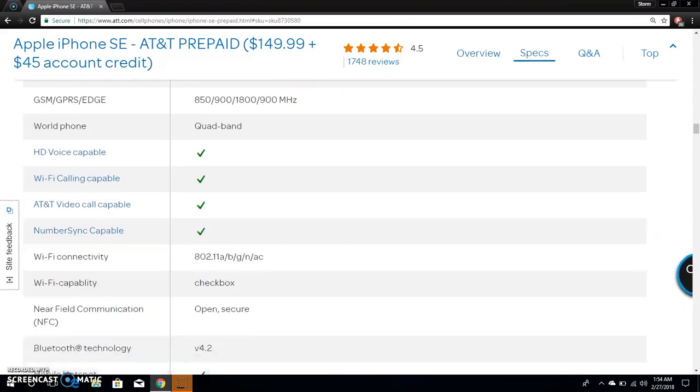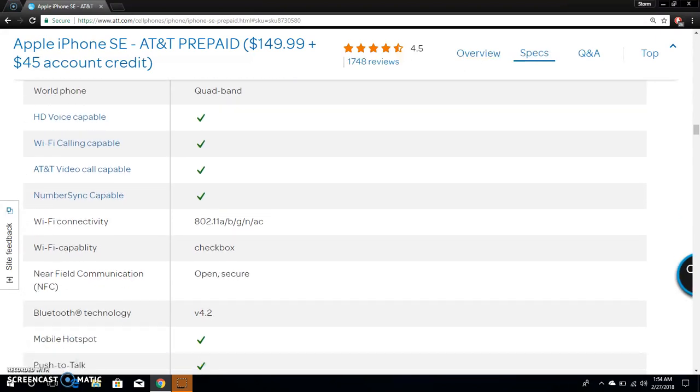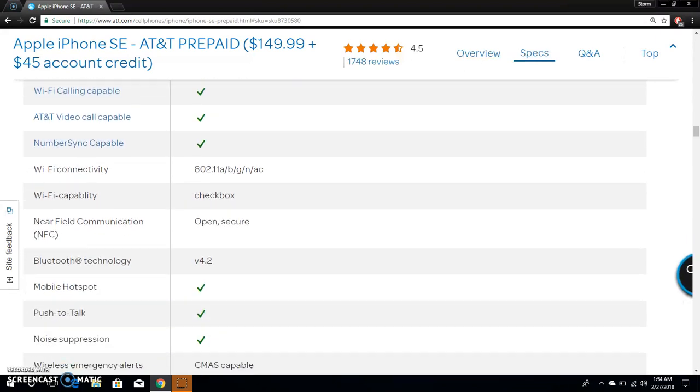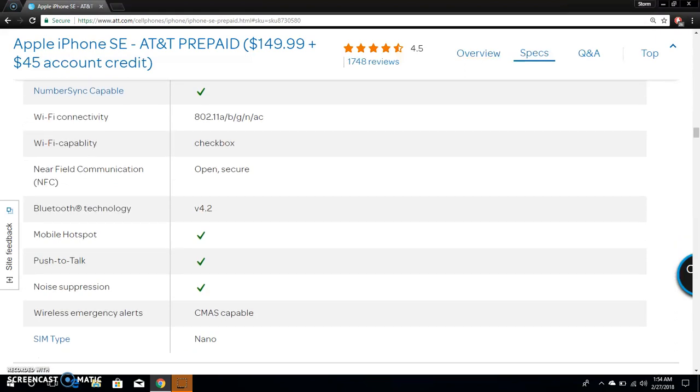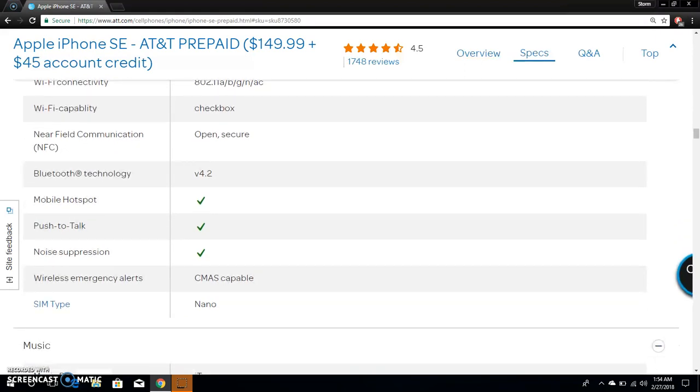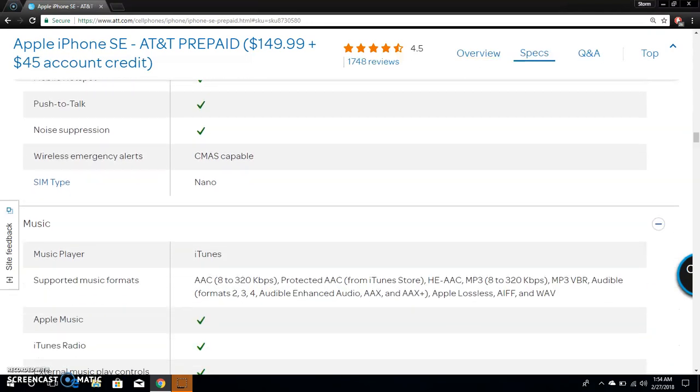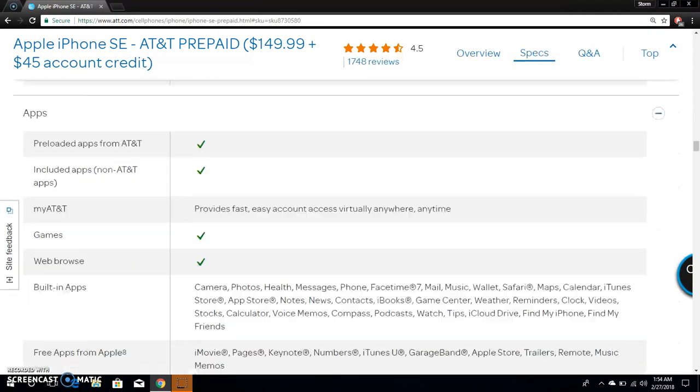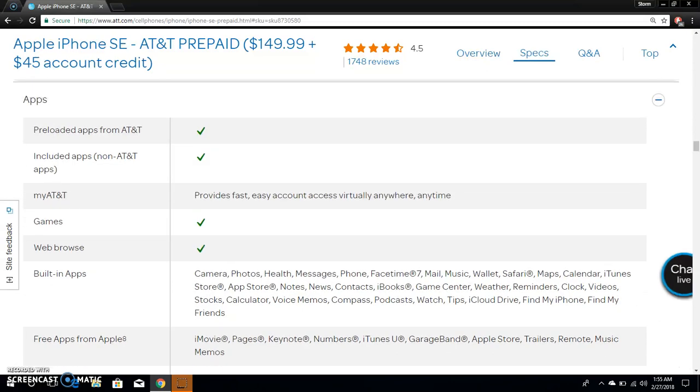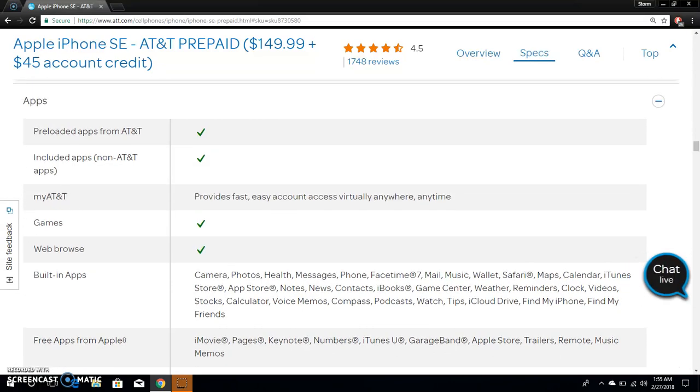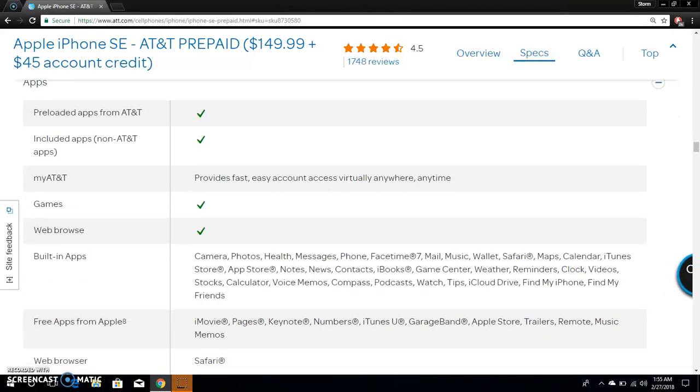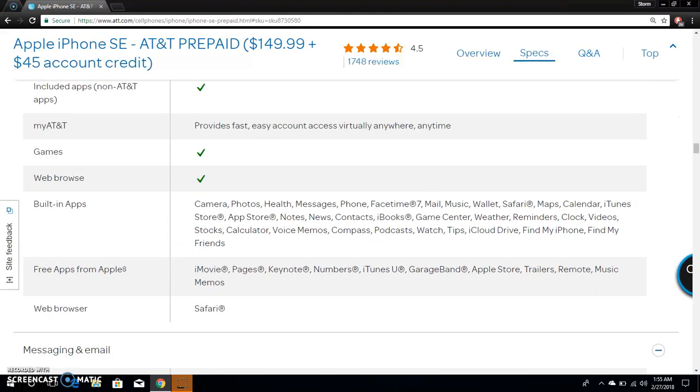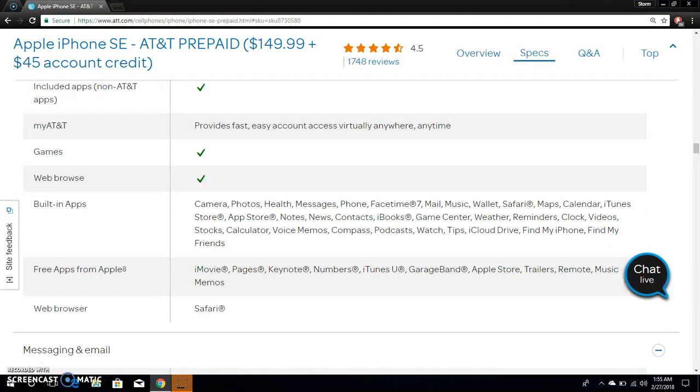Wi-Fi connectivity 802.11 a/b/g/n/ac, Wi-Fi capability, check the box for that and all that. NFC communication, Bluetooth 4.2, mobile hotspot, push to talk. It takes a nano SIM card. It has iTunes Music, you get built-in apps from Apple: Camera, Photos, Health, Messages, Phone, FaceTime, Mail, Music, Wallet, Safari, Maps, Calendar, iTunes Store, App Store, Notes, News, Contacts, iBooks, Game Center, Reminders, Clock, Videos, Stocks, Calculator.